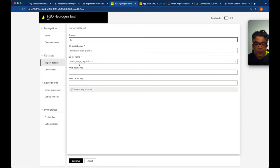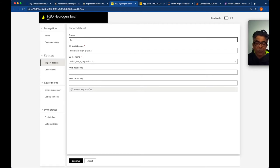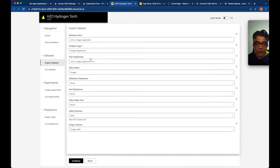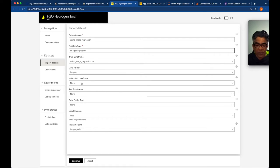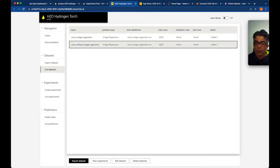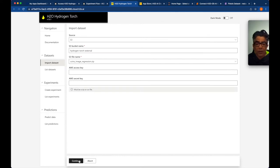Here is the import dataset screen. Sources are available from various places — we can get data from Kaggle or upload directly. For S3, they already have a coin image regression dataset available as a zip or CSV file. A zip means all files will be included; a CSV means you must provide easily accessible URLs. Let's try to use their own dataset: coin image regression. The problem type is regression, and we'll use all training data frame defaults.